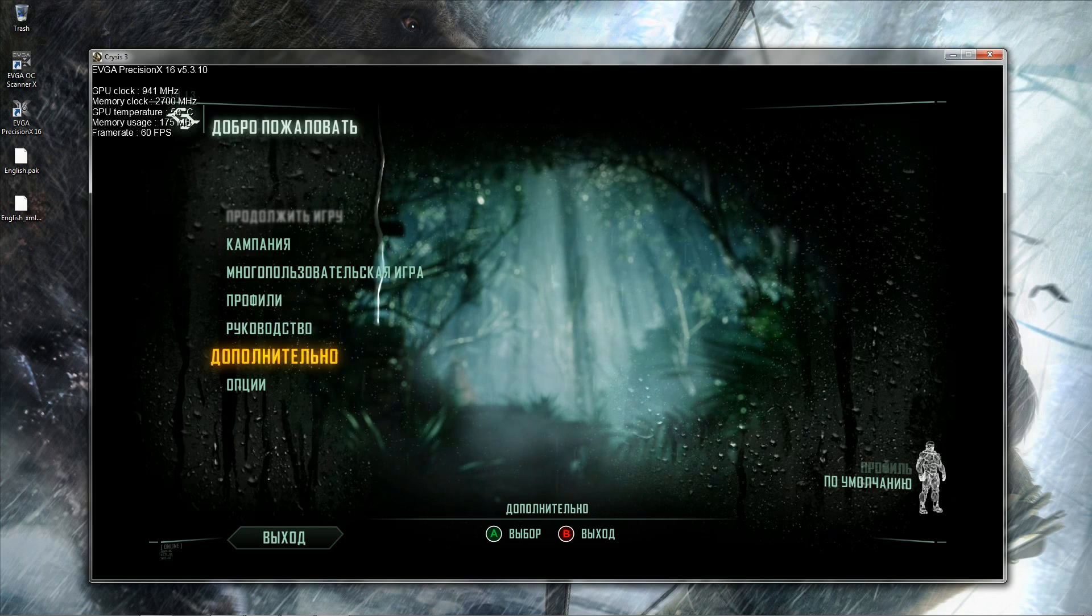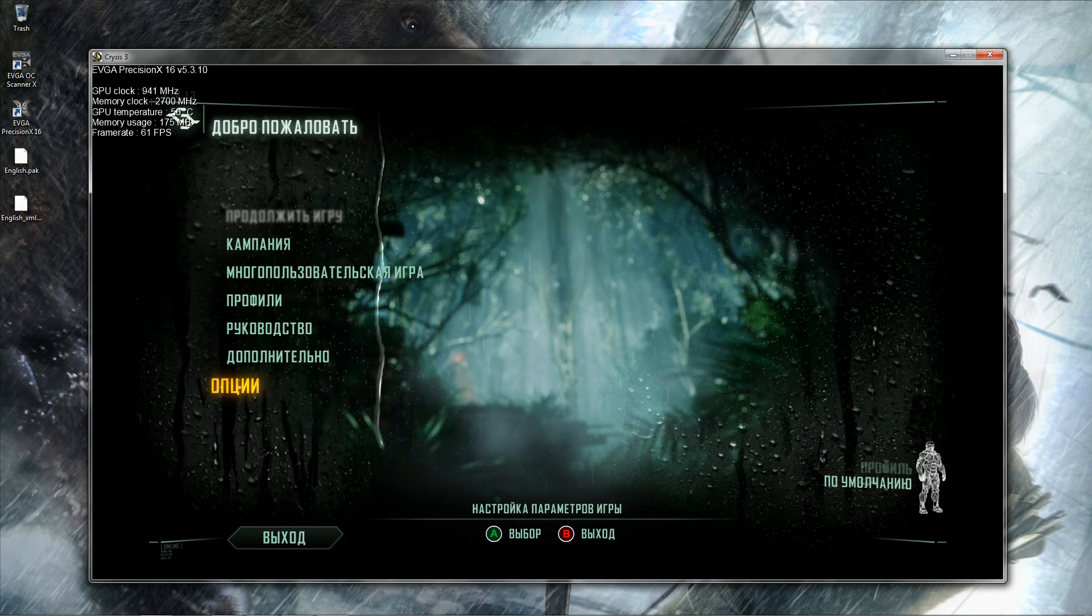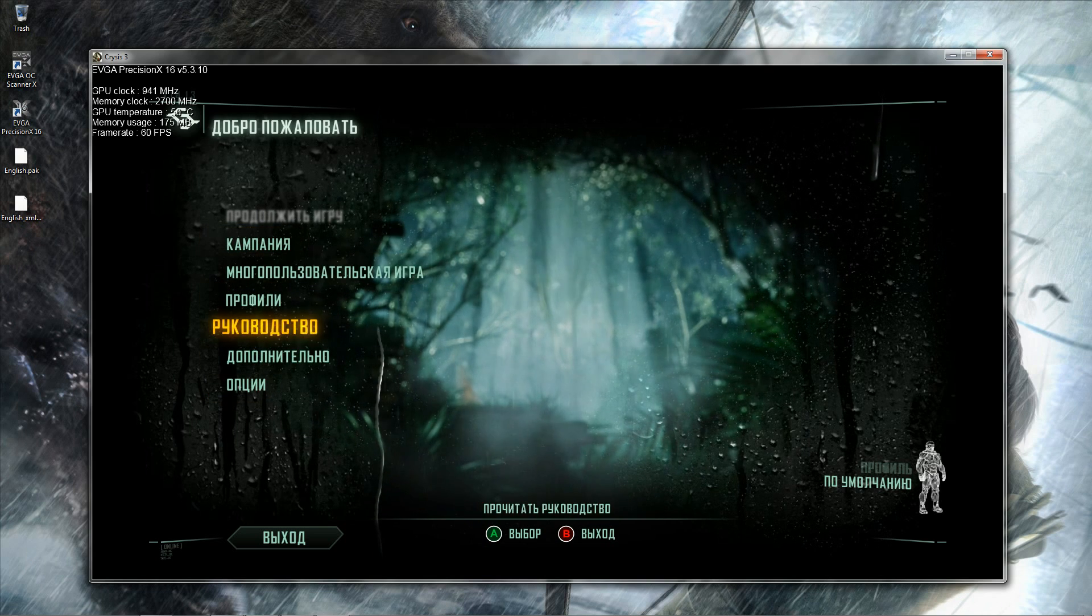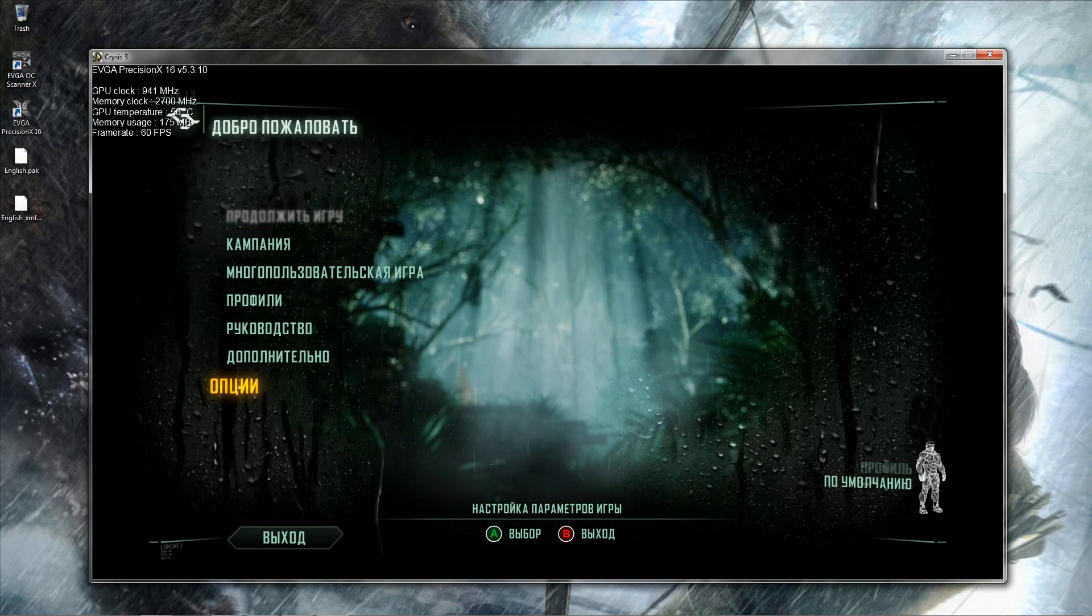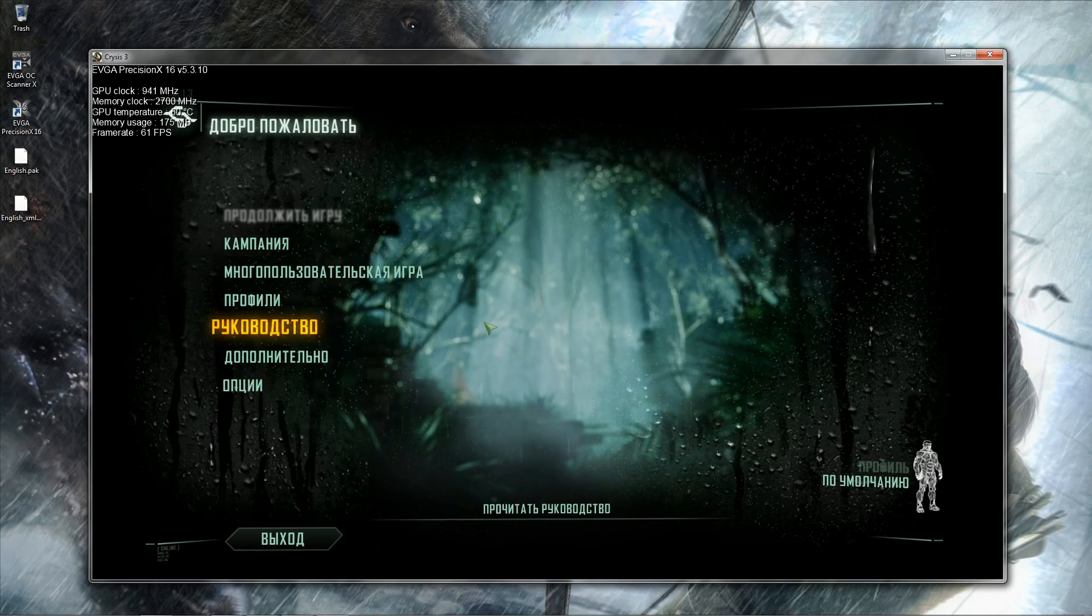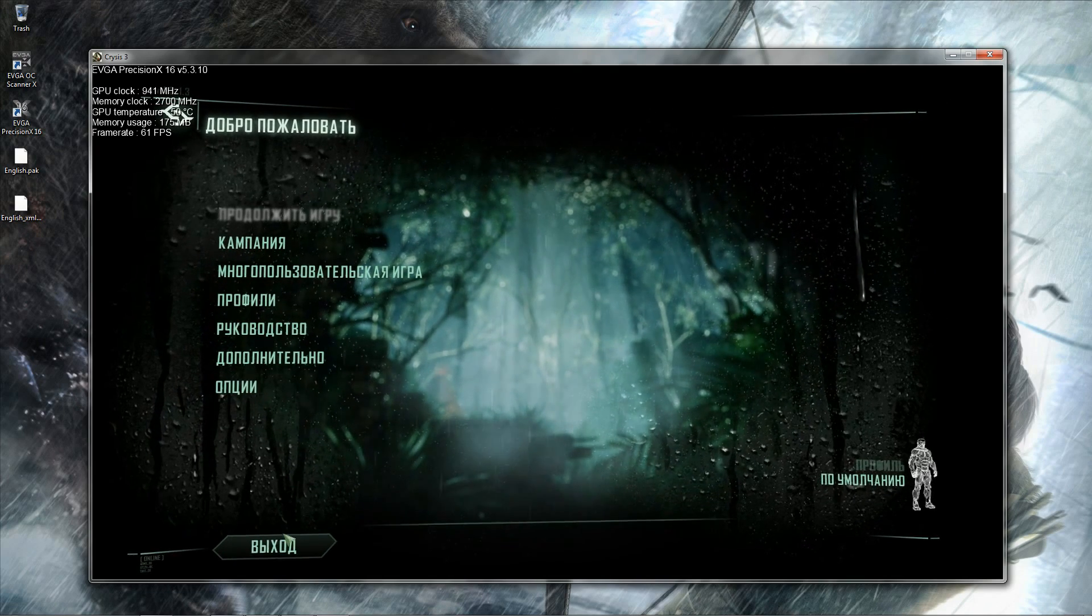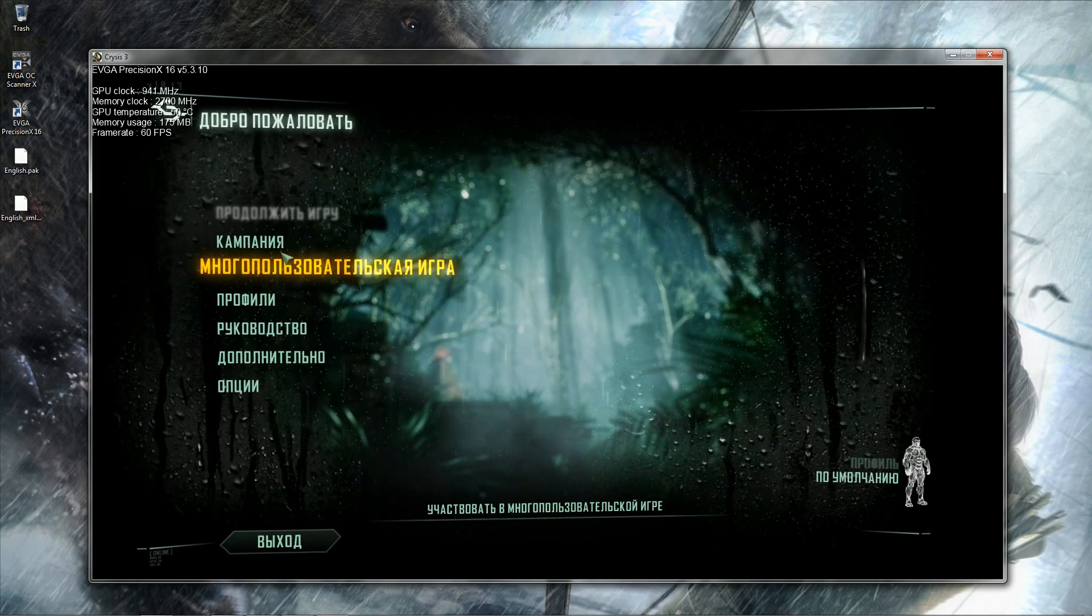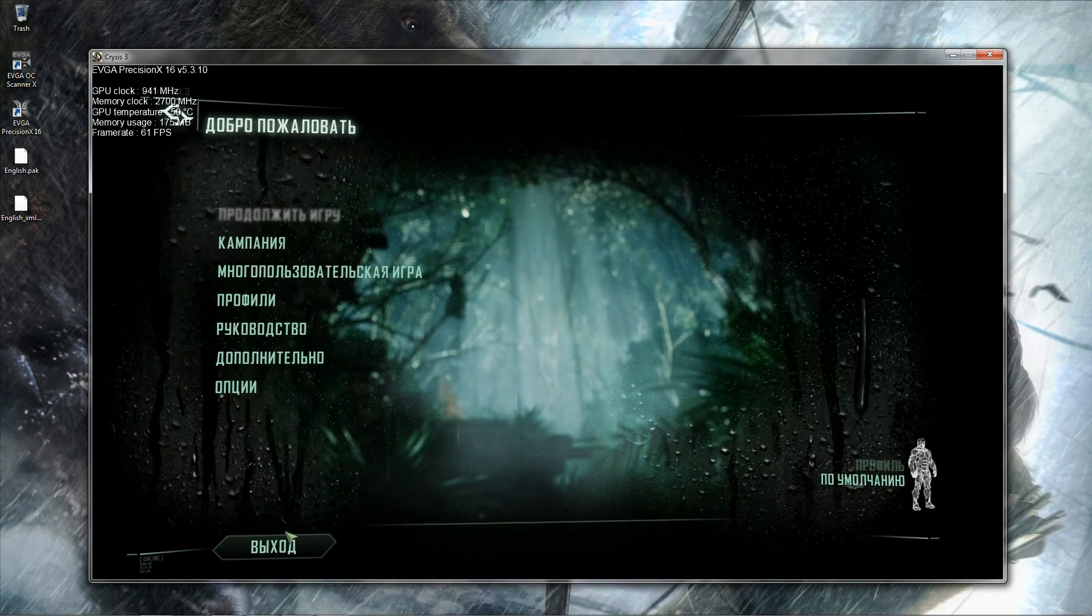So we see here everything is in Russian. On this title screen, everything is in Russian. We are going to fix this.